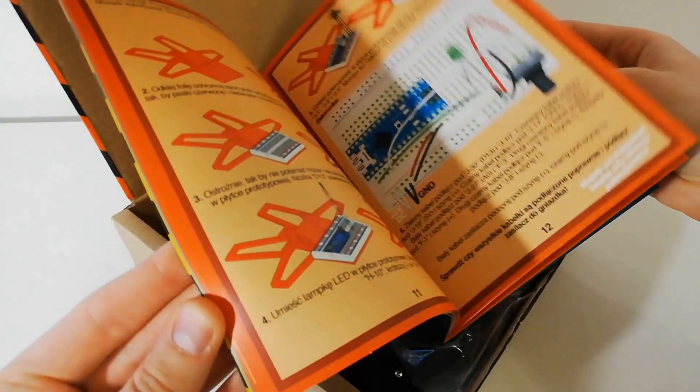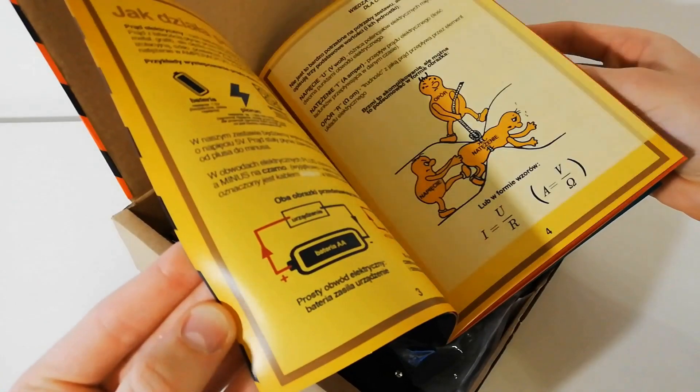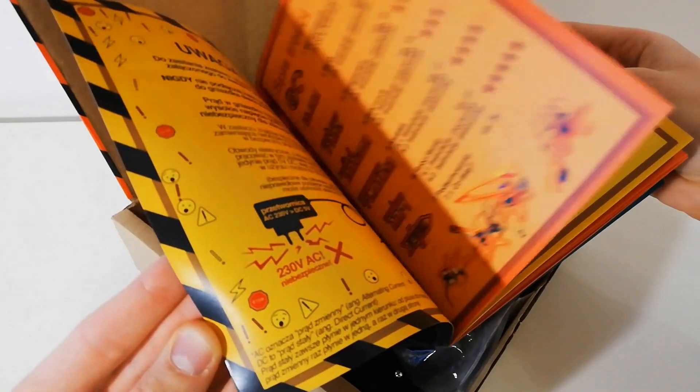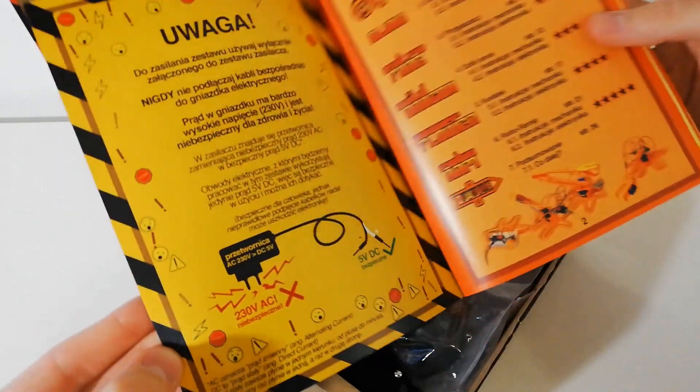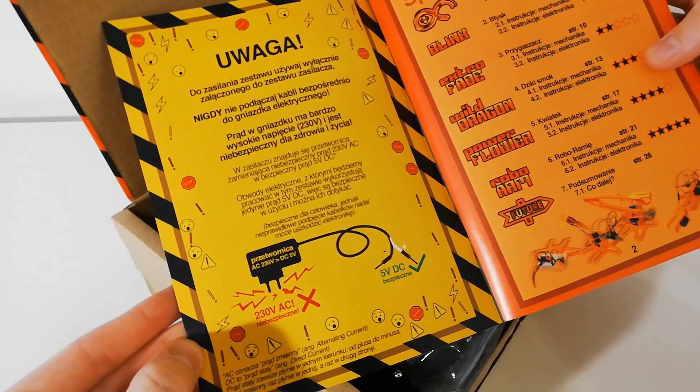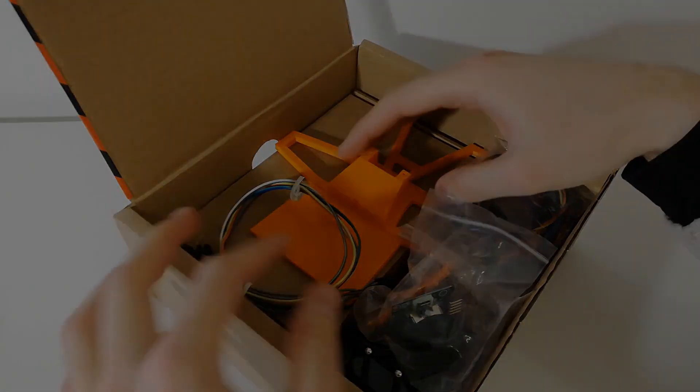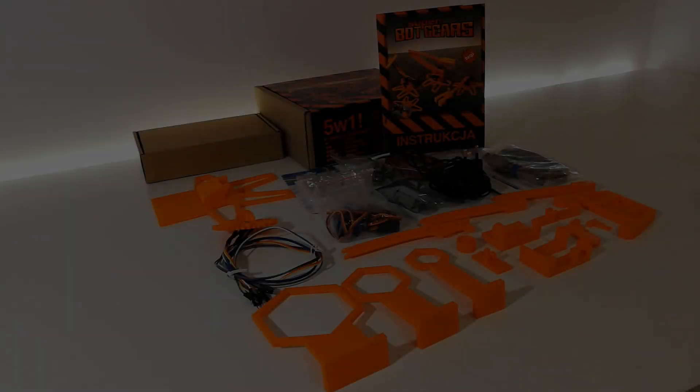In the beginning of the manual, I've put the necessary safety hints instructing the kids never to play around with the mains voltage. After unboxing, the set looks like this.